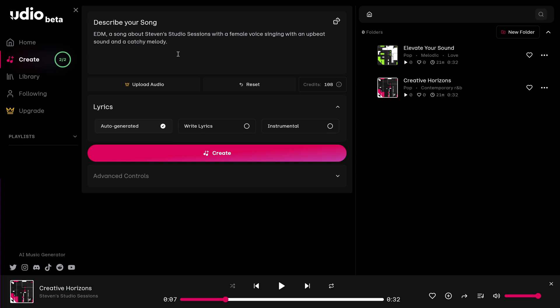Now that I've completed my description, we're going to look at more of the features. You'll notice down below, we have upload audio. And next to it, we have a crown. And that means that it's part of the standard plan. We'll look at that later.